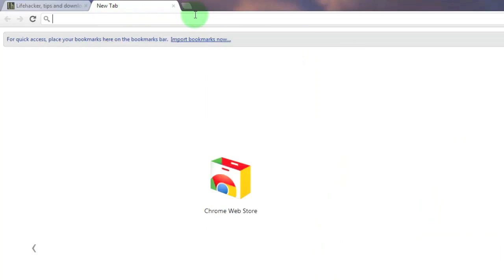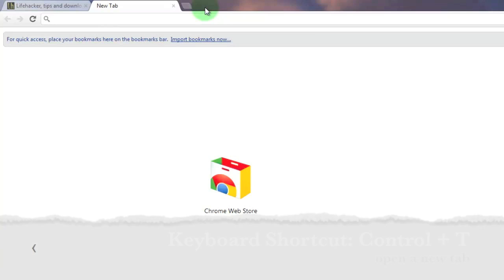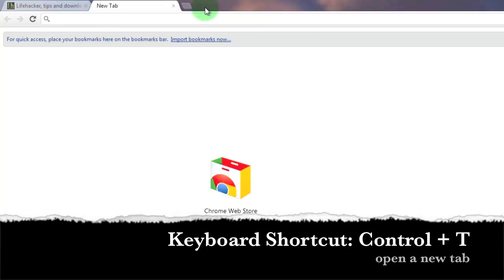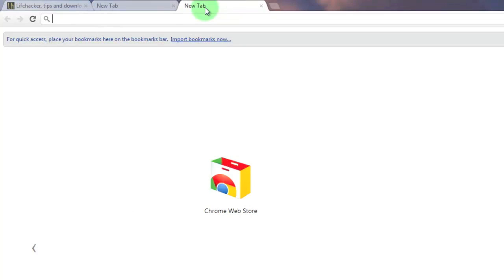As you can see I now have two tabs open in my Chrome browser. Another way to open a tab is by using the keyboard shortcut Ctrl plus T and by doing this I now have a third tab open as a result of this method.